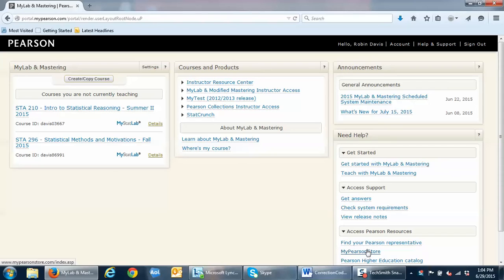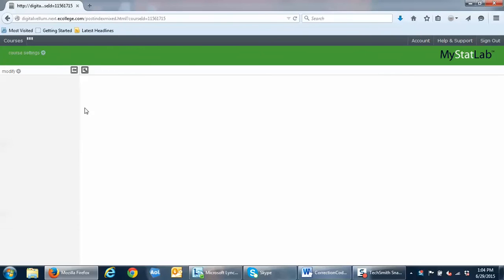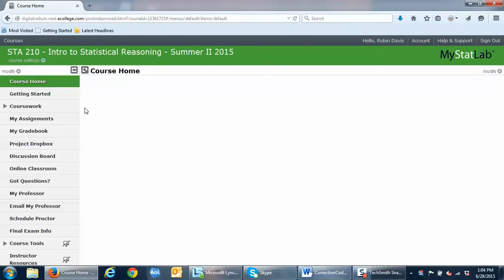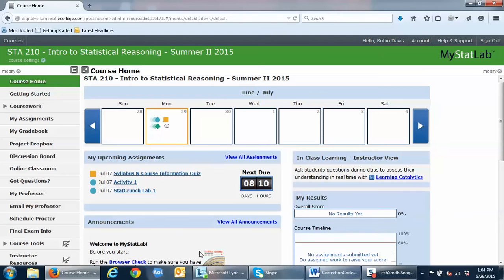Once you purchase access, you'll click on the link of your course and that takes you to the actual course navigation. It starts out on the course home page, which contains a variety of features such as a weekly calendar, a results section, your upcoming assignments list with a countdown, and an announcement section. Review all that information each time you log on to make sure you're on track with the assignments and the deadlines.